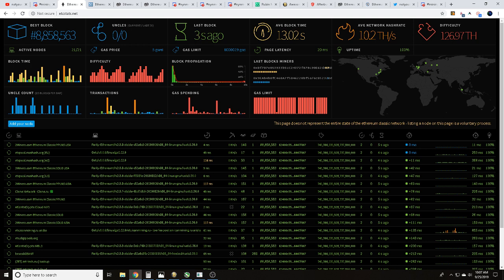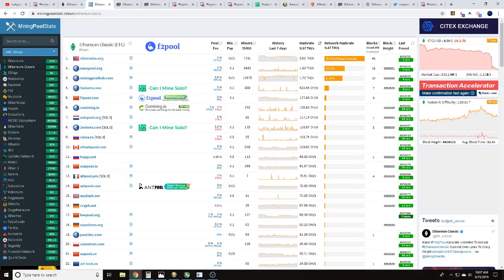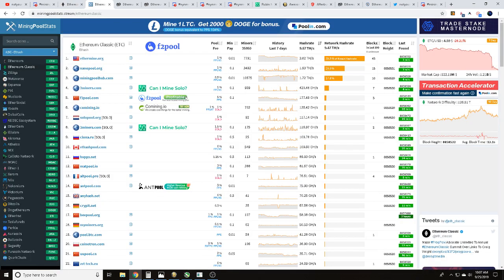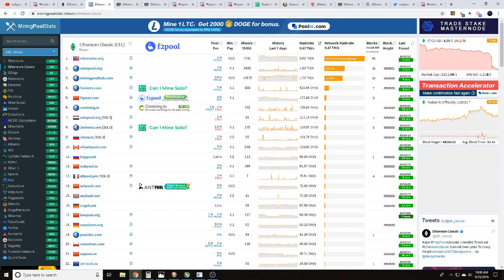In the description below we'll have a link to that. At miningpoolstats.stream you'll be able to see what pools are there, their fees, if they're PPLNS, PPS, solo, or these new hybrid type pools. You can see the blocks found, network hash rate, and all sorts of stuff.